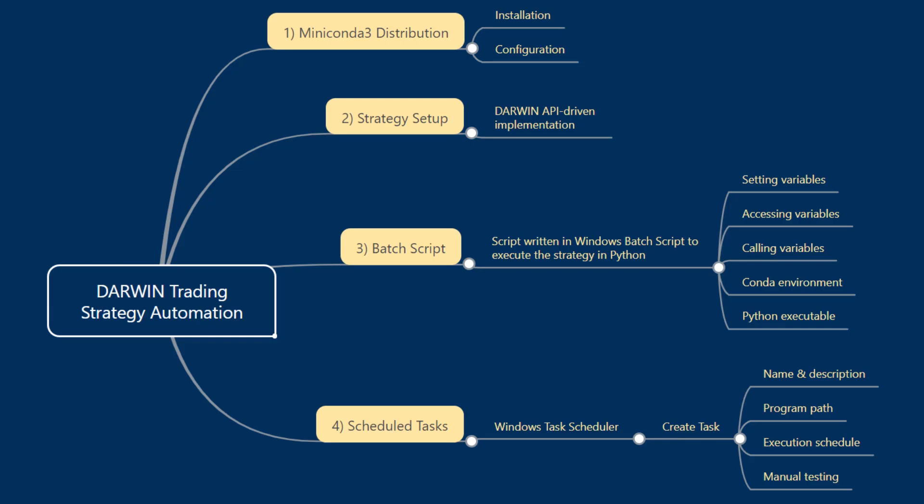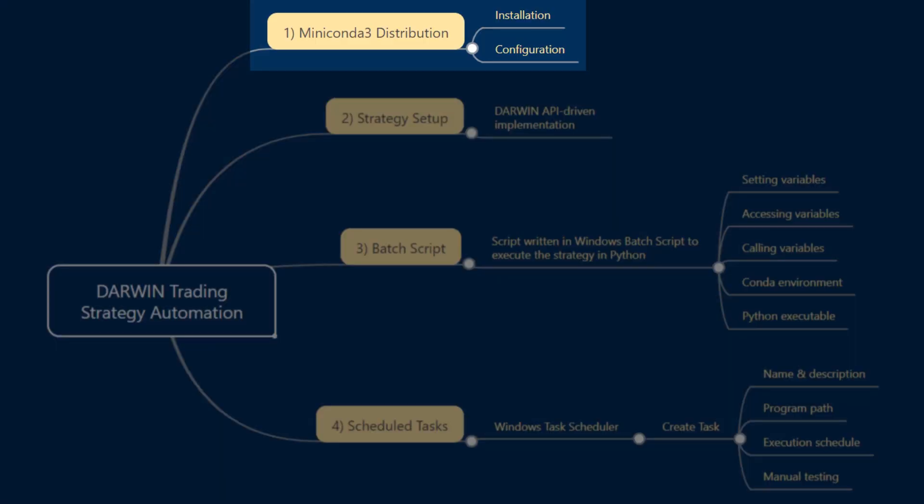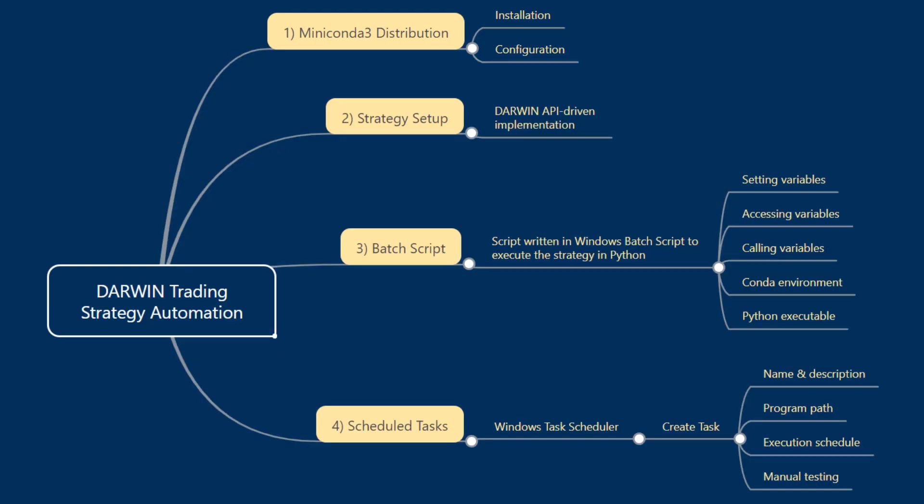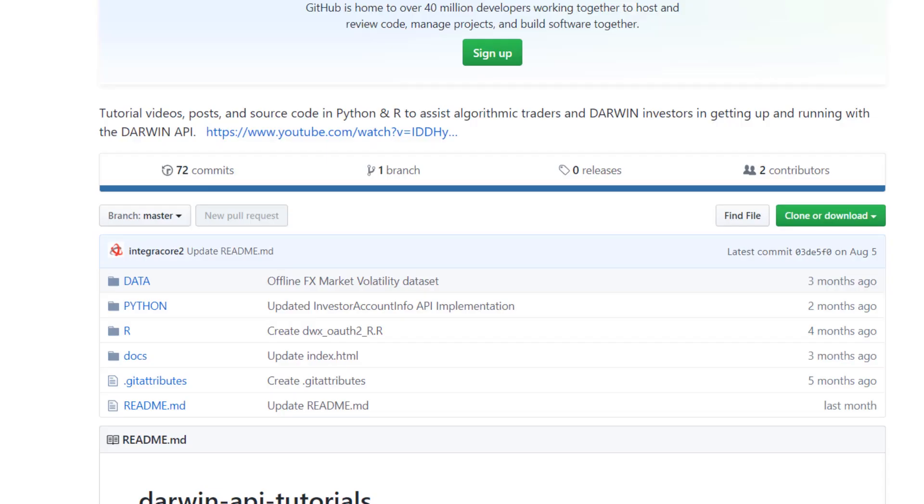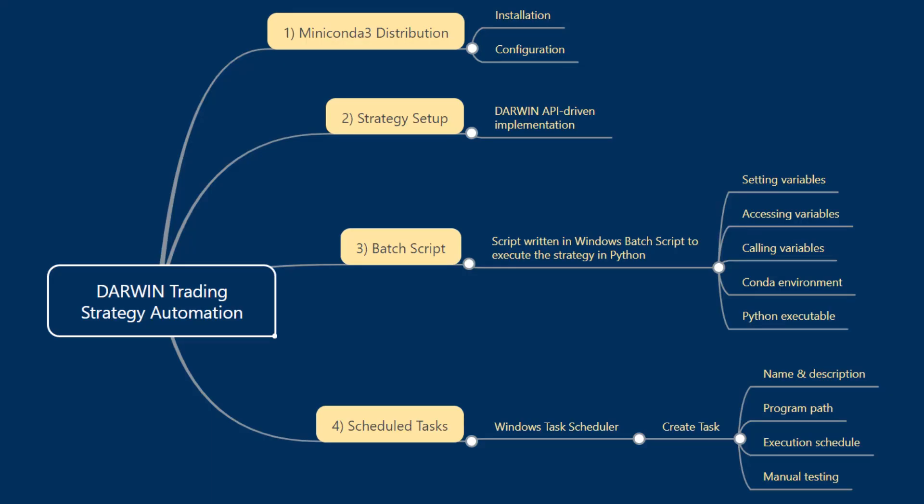Let's begin with the first component, which is the Miniconda3 distribution. We've encouraged the use of Anaconda distributions throughout the Darwin API tutorial series, however this is not essential. You may download the individual components and set up your own environment accordingly. Feel free to ignore the Miniconda3 distribution tutorial should you not require Conda.